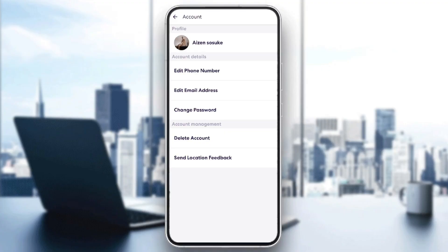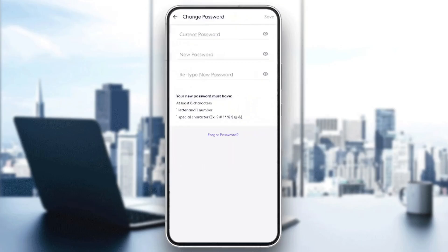Under account details, you're going to find edit phone number, edit email address, and also change password. Go ahead and click on change password.